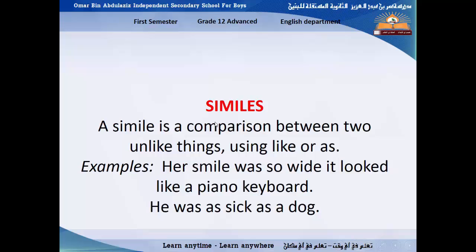Simile means you compare between two unlike things using 'as' or 'like'. So you compare two things together — a person with something, two things, two people, a person with an animal. The most important thing in the simile is to use 'like' or 'as'. You can identify a simile if you find a sentence using 'like' or 'as'.